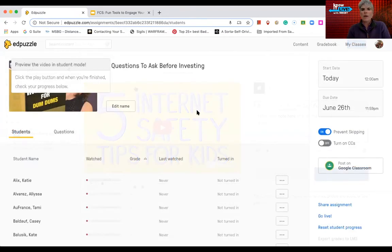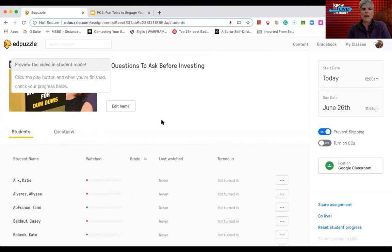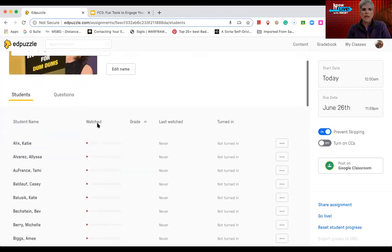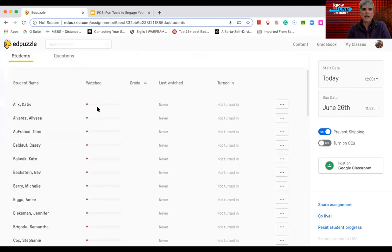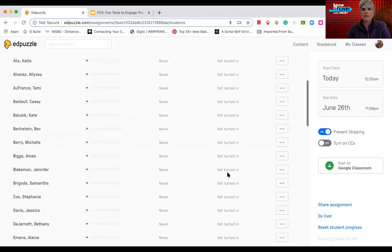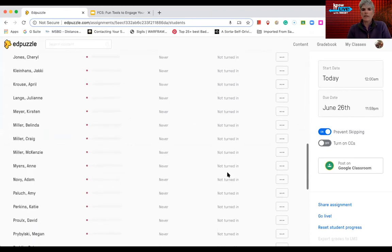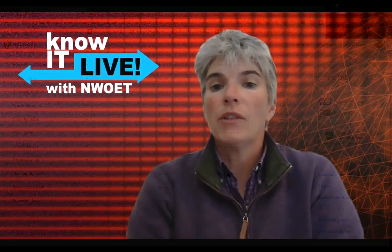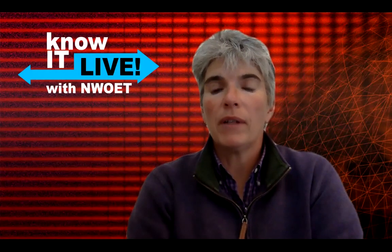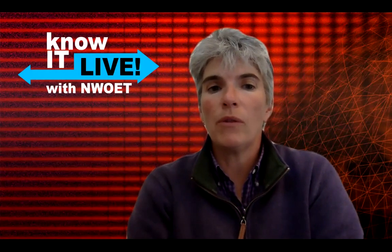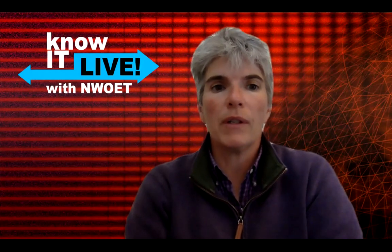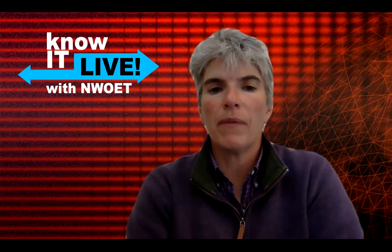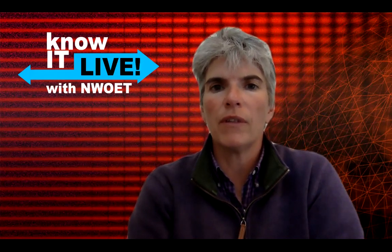So after I've assigned a specific interactive lesson to my students, I can go into the student option of that video that I've made available to them. And I can see how much they've watched and if they've turned anything in connected to the interactive content.